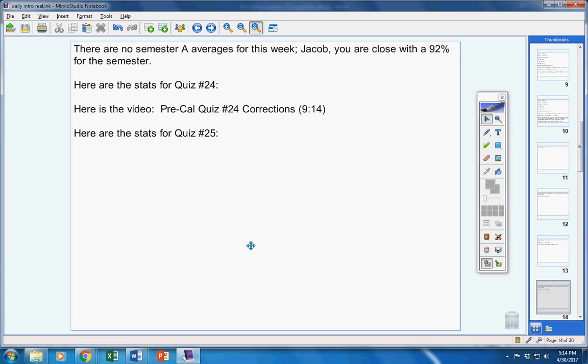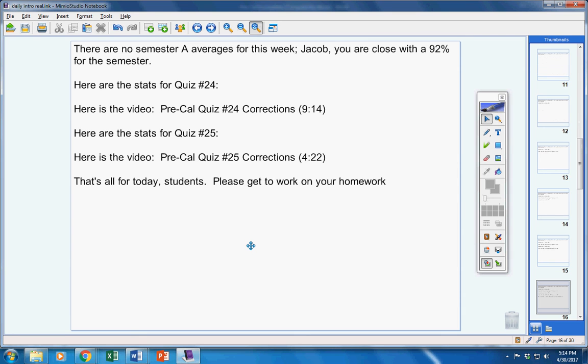Anyways, everyone made a 95. If you want to find the mistake that you made, there's the video. Please feel free to watch it. You don't have to. It's up to you.